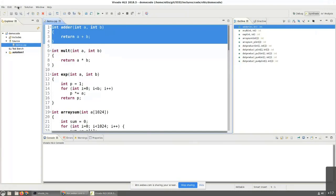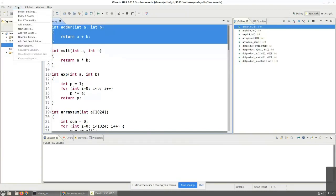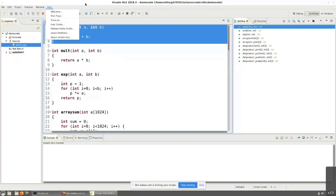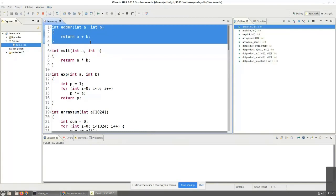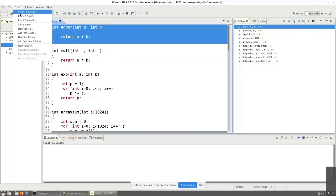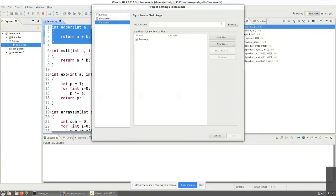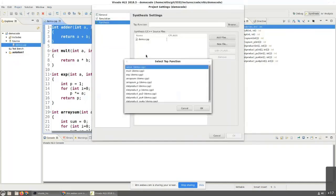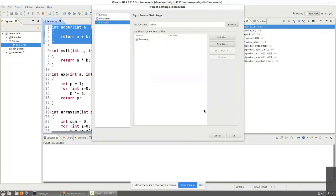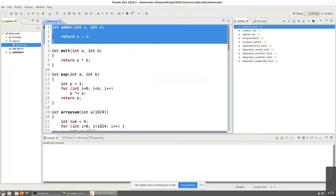Now, the interesting thing is, Vivado HLS doesn't even go that far. It does not directly try to target the FPGA as such. So, it will basically say, okay, can I generate an equivalent Verilog which will give me this result? In order to see what that will be, what I'm going to do is just go to the project settings, select adder as the top function and tell it to synthesize.